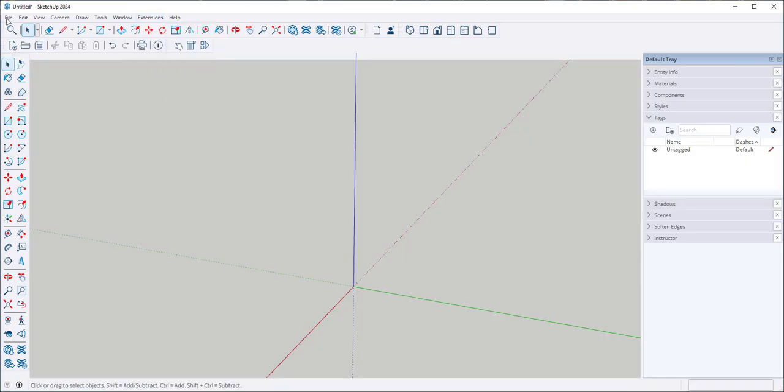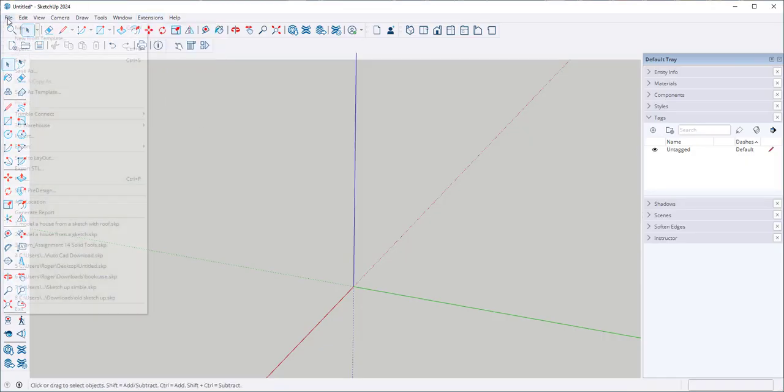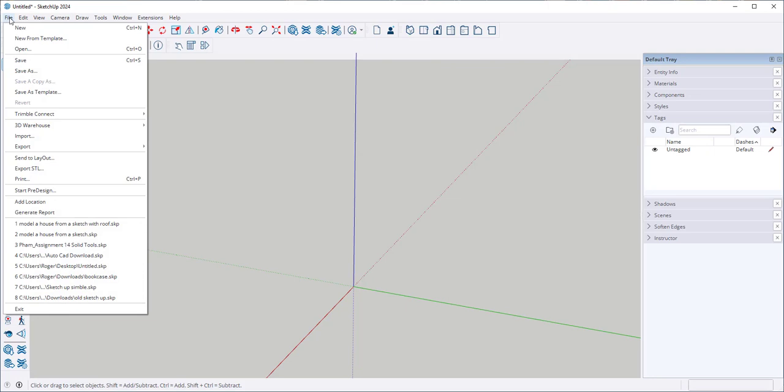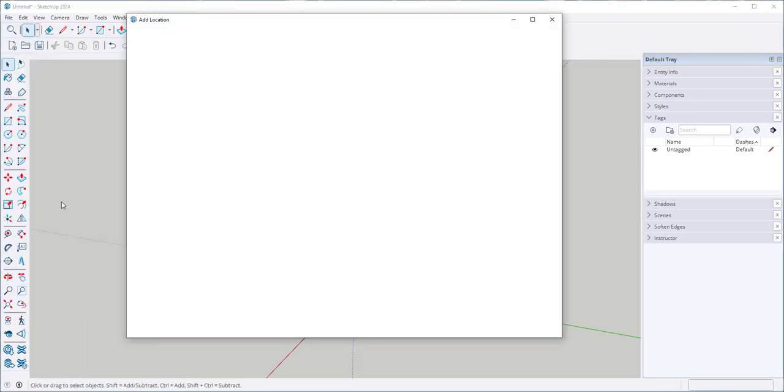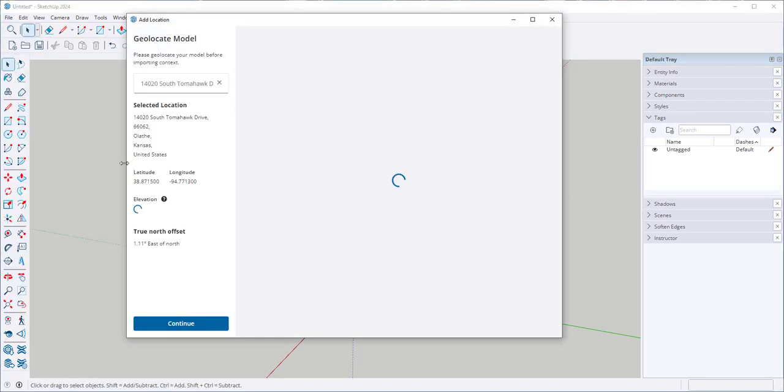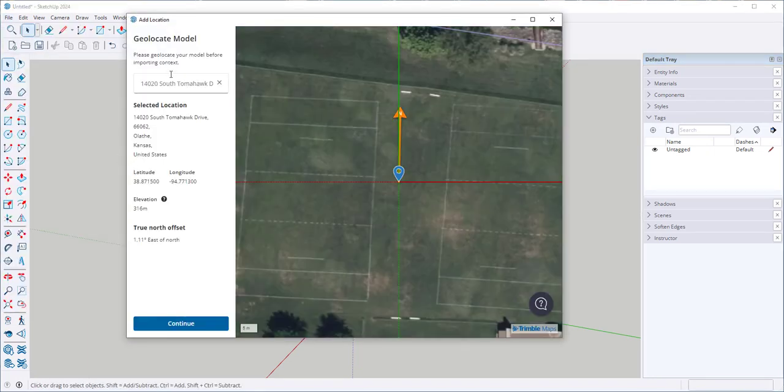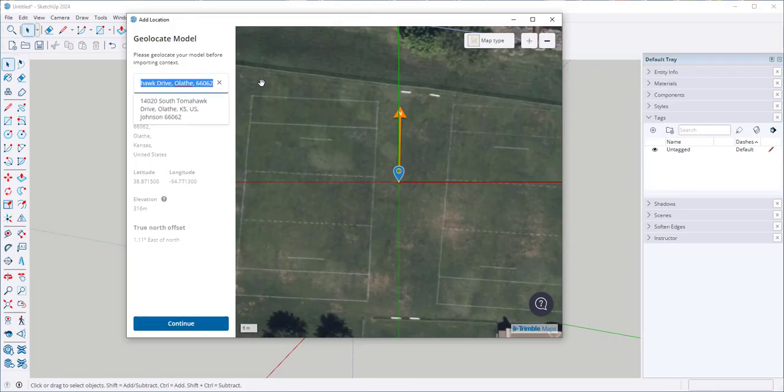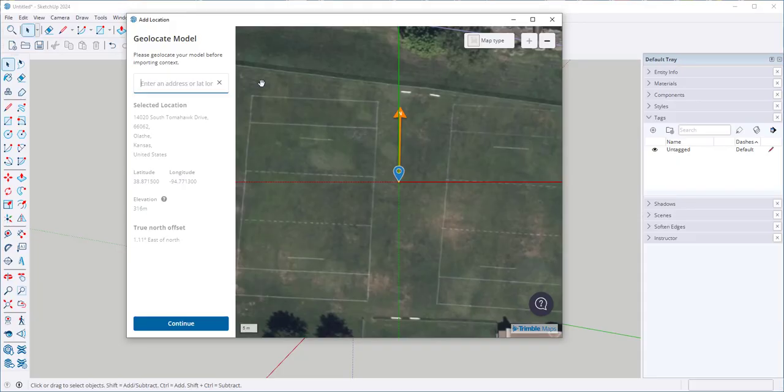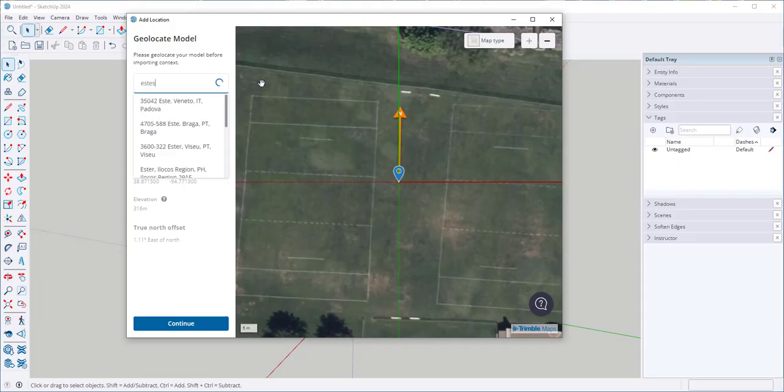So let's click on File, Add Location, and then type whatever location you want. I'm going to type Estes Park.